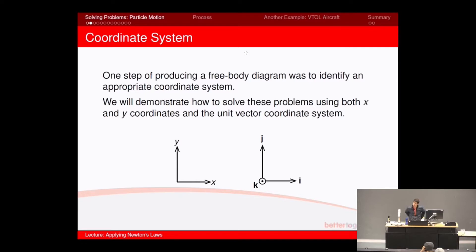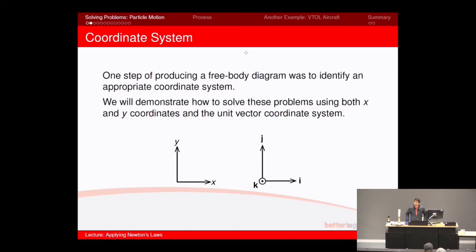The first step is to decide your coordinate system. In this case, and in all the tutorials passed, we used the Cartesian coordinate system, which has got x, y, and z directions. You can see the i, j, and k — k with a little dot showing it's coming out of the page. Those are usually the positive directions of those three vectors.